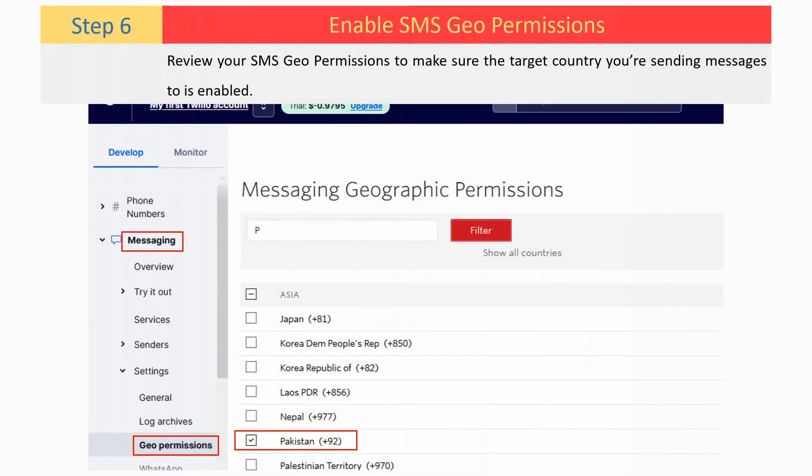Review your SMS geo permissions to make sure the target country you are sending messages to is enabled.